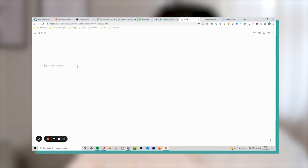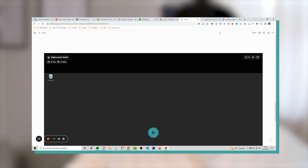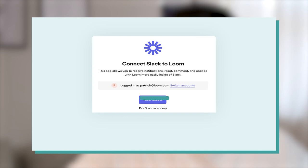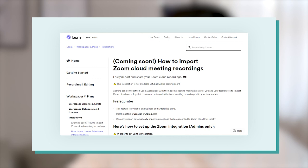Loom also has direct integrations with other tools. Inside Notion you can easily embed Looms instantly without manual setup. Inside Slack you can quickly respond to messages by creating a quick Loom. There's also a Zoom integration coming soon that will allow you to automatically export Zoom recordings into your Loom account to categorize them, add tags, edit them, and have all your company video content in one place inside Loom.